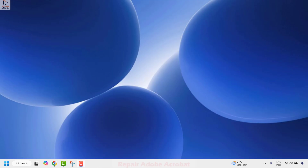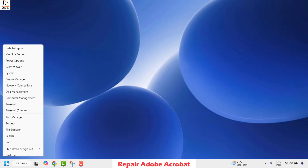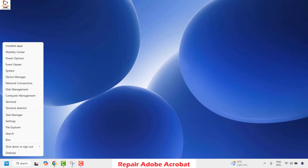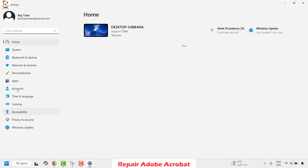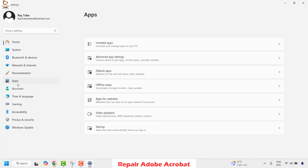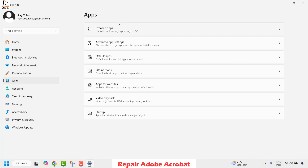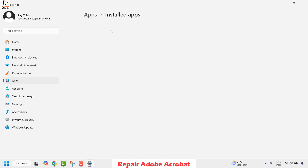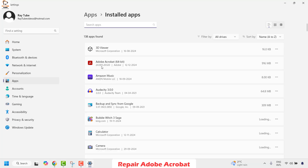The first method to fix the problem is to right-click on the Start button and then click on Settings. Once you're in Settings, go ahead and click on Apps and then click on Installed Apps on the right-hand side. Once you're on Installed Apps, look for Adobe Acrobat — it would be at the very top of the list since it's listed in alphabetical order, or you can also search for Adobe Acrobat.